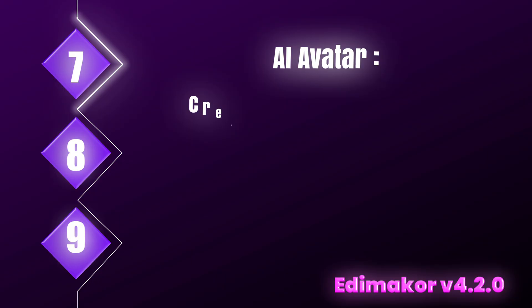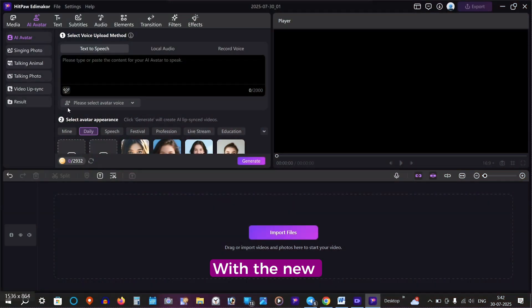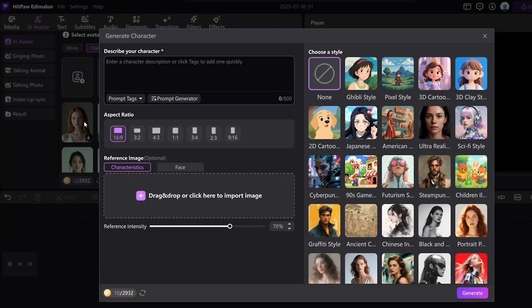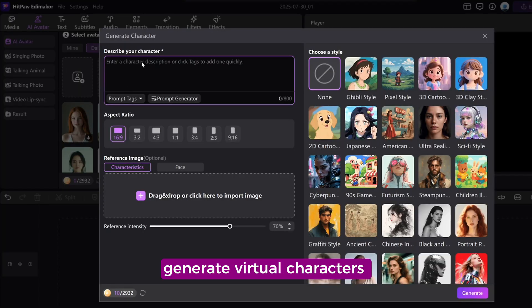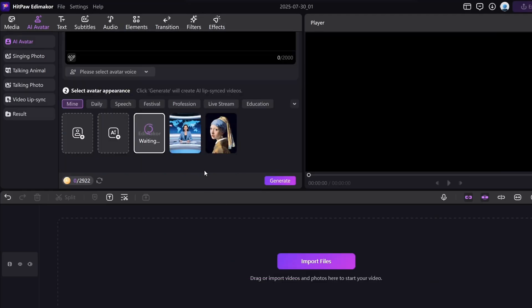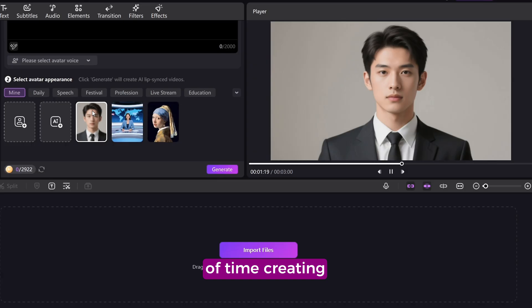AI Avatar. Create characters with AI. With the new AI Avatar feature, you can now generate virtual characters from scratch and bring them to life in your projects. It can save you a lot of time creating or designing the images.